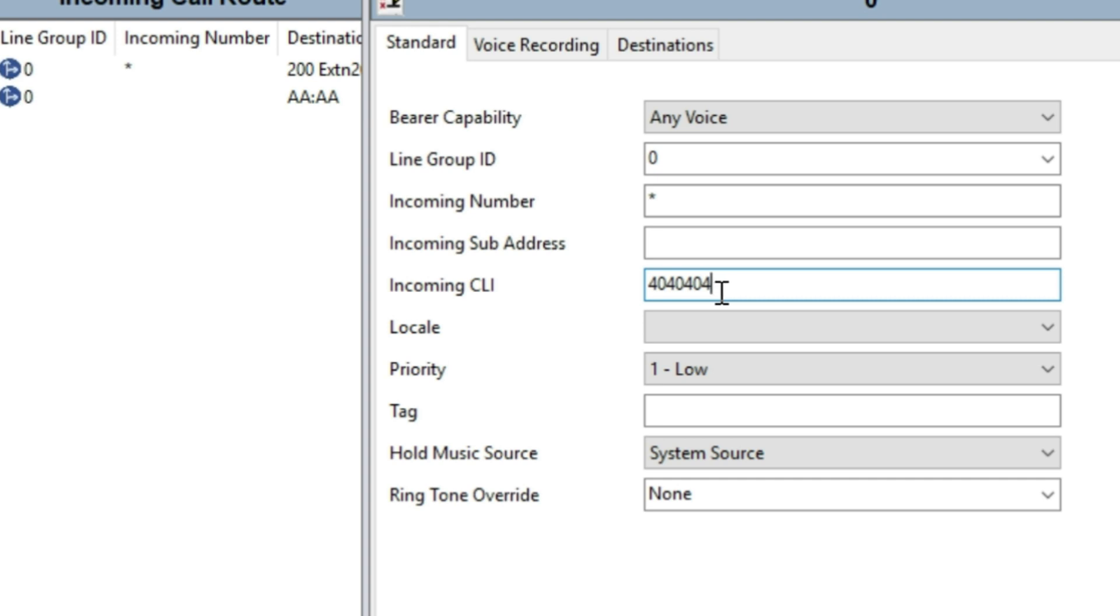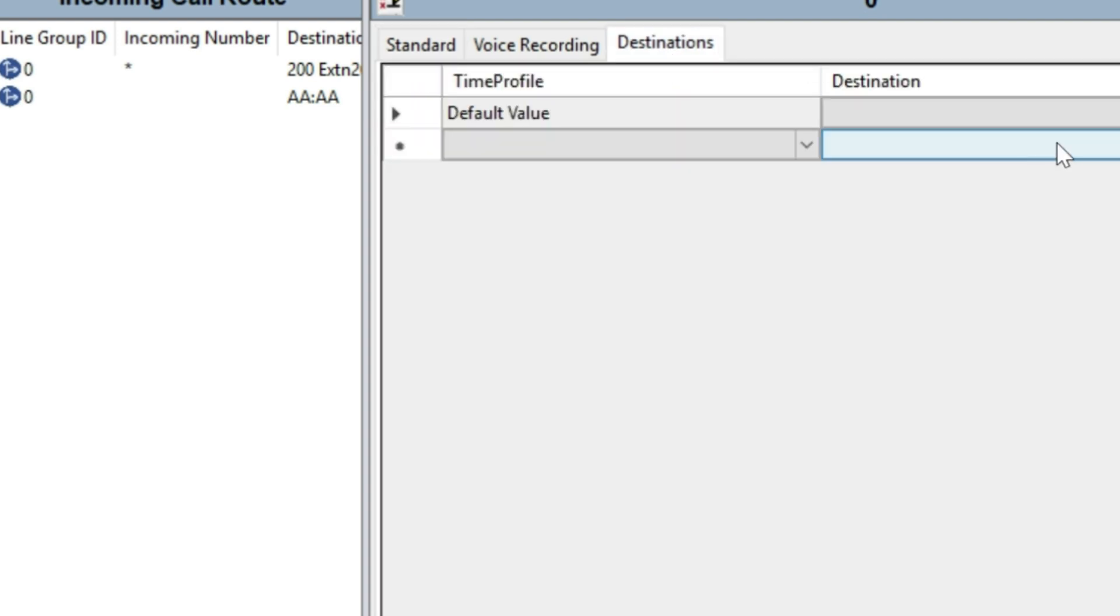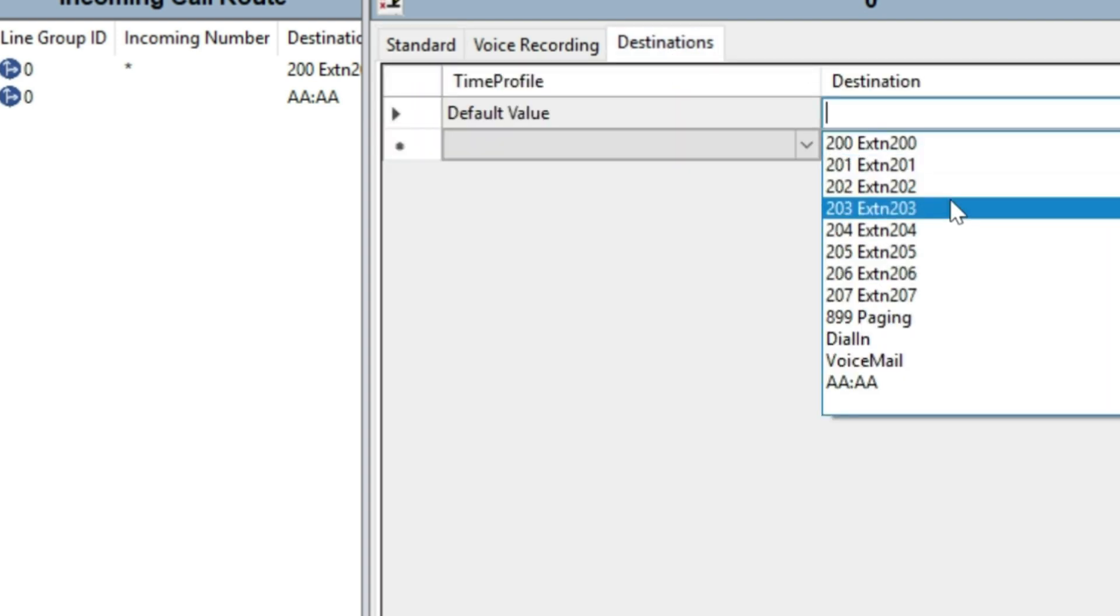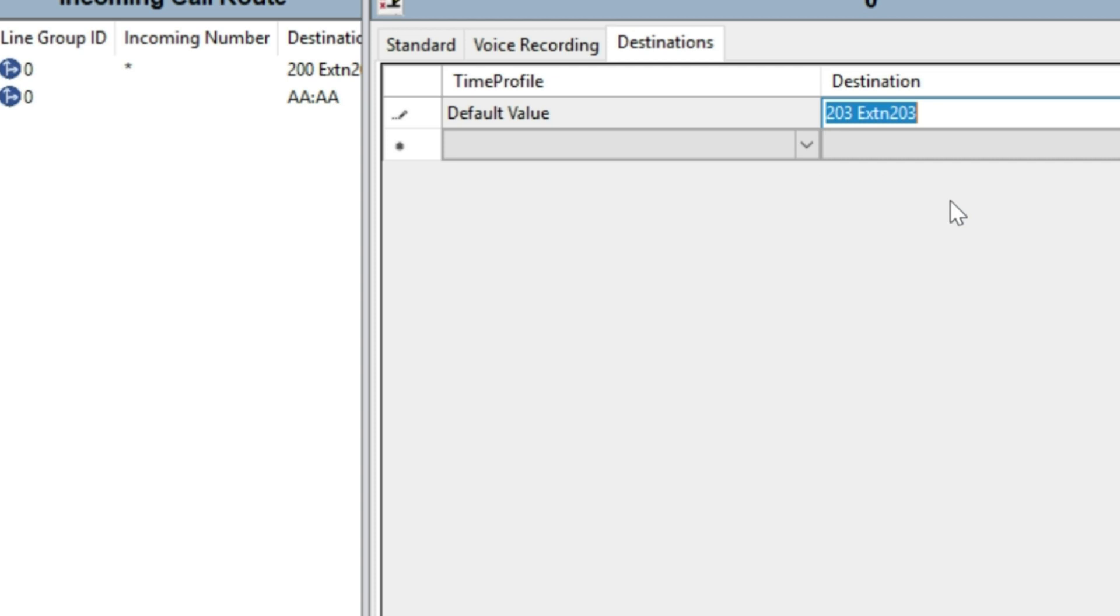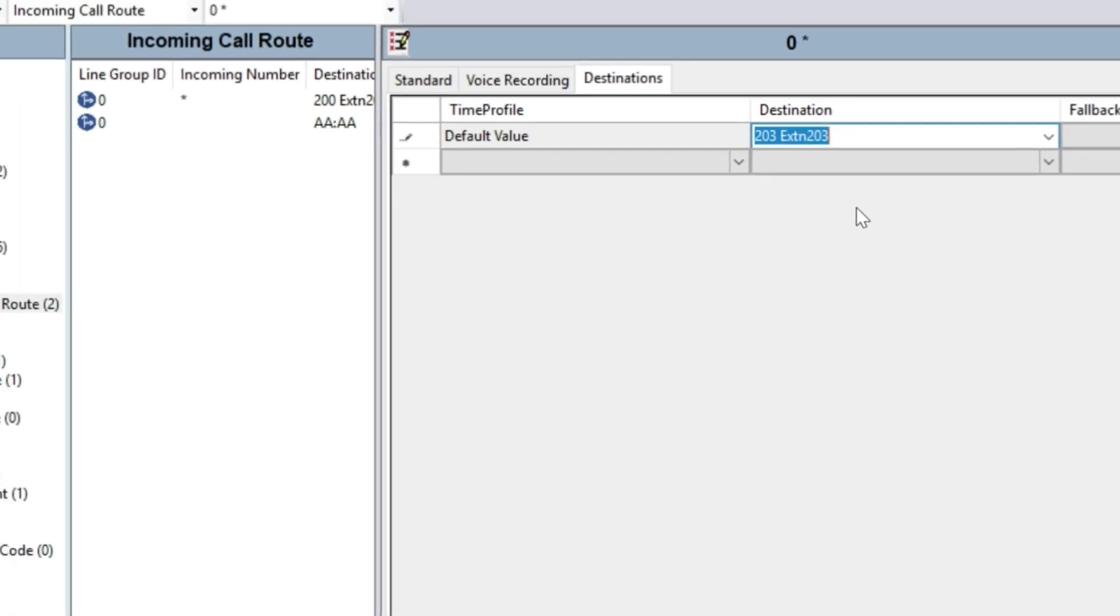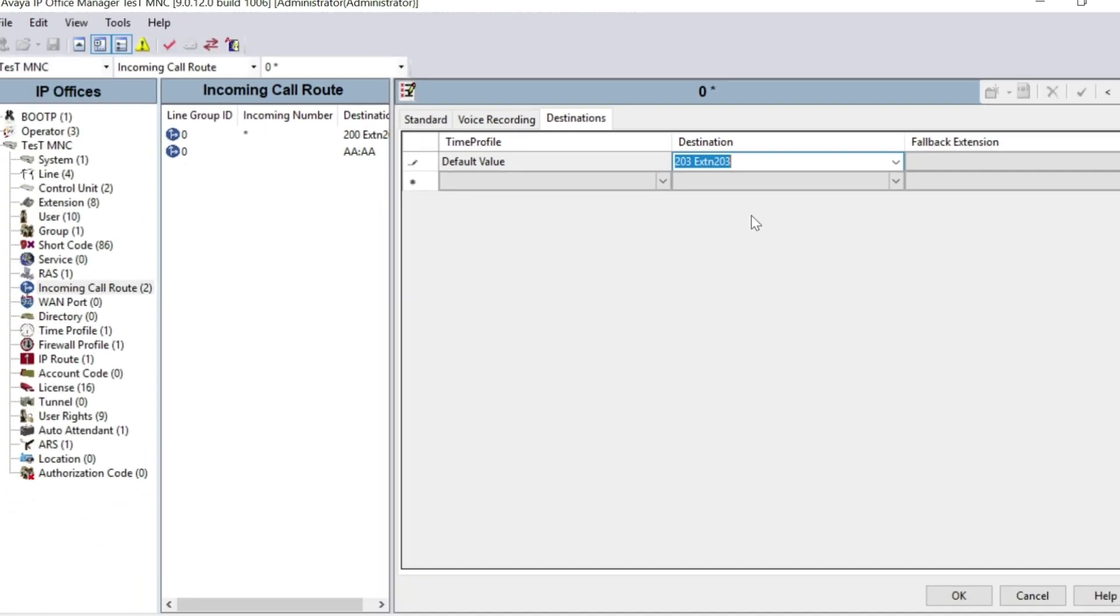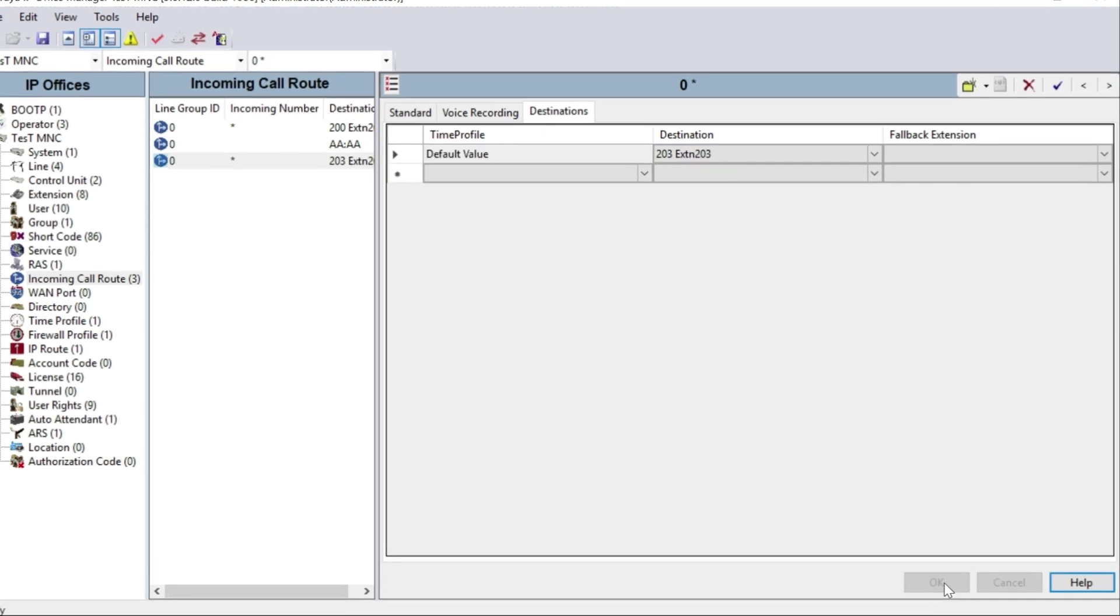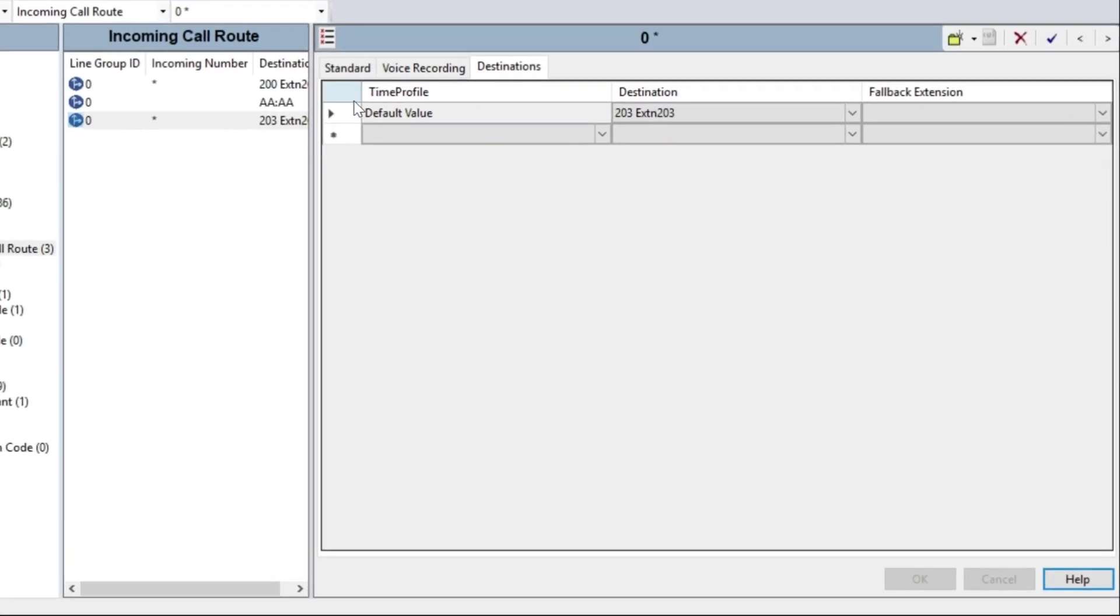4040404 will be diverted to extension number 203, which we are selecting in the destination page. Now click OK.